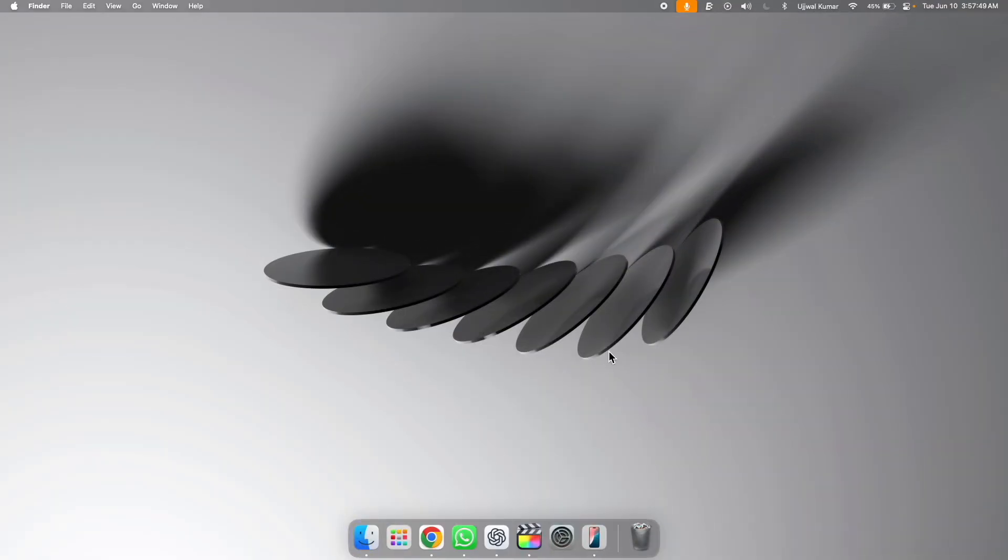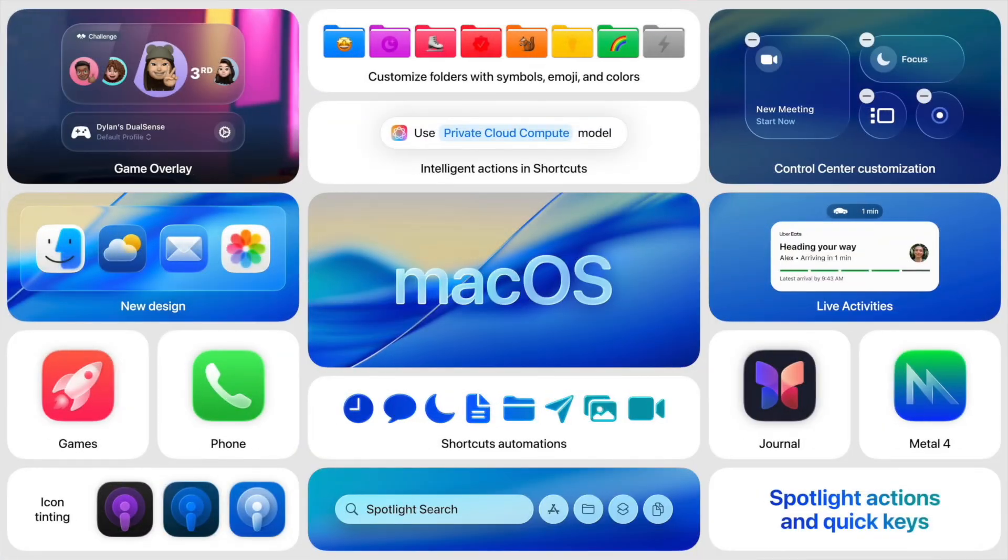Hi everyone, I am Ujjal and you are watching Geekyorker. Apple has just released the all new macOS Tahoe 26 in WWDC25.